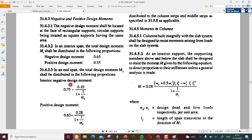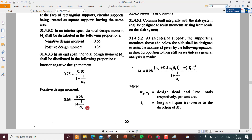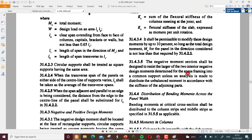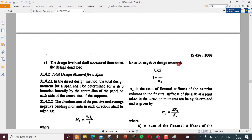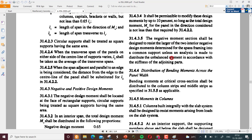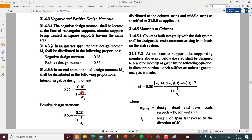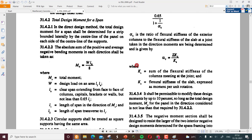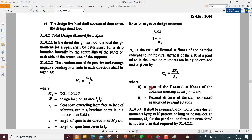For the end span, negative design moment = 0.75 − 0.10/(1 + 1/alpha_c), and positive design moment is also based on alpha_c. Alpha_c is the ratio of flexural stiffness of the exterior column to the flexural stiffness of the slab at a joint taken in the direction moments are being determined, given by alpha_c = Σkc / ks, where Σkc is the sum of flexural stiffnesses of the columns meeting at a joint and ks is the flexural stiffness of the slab.